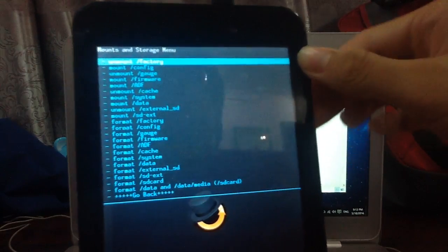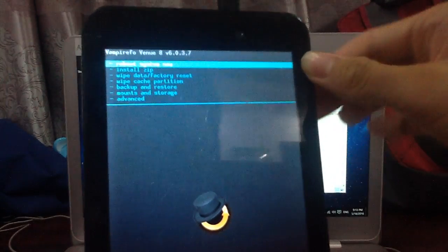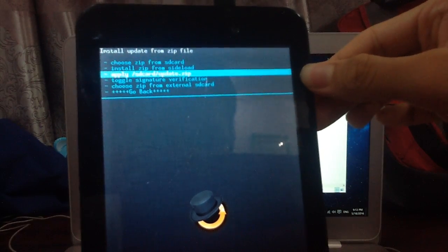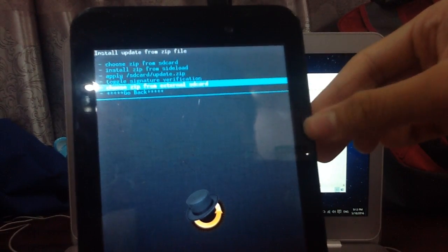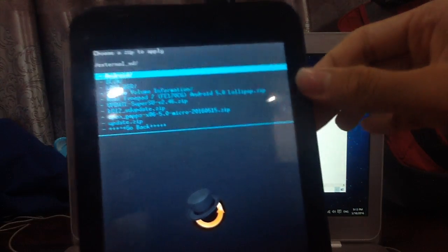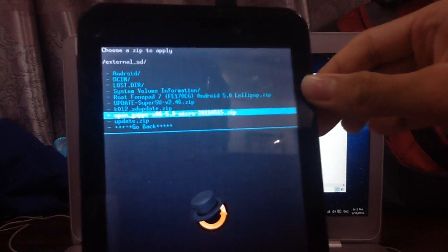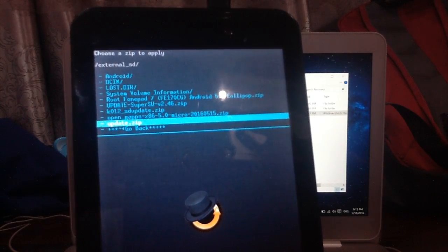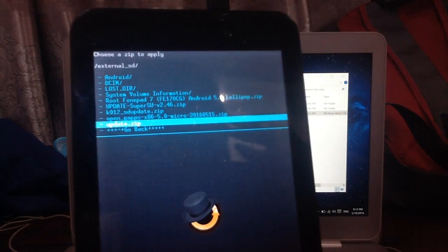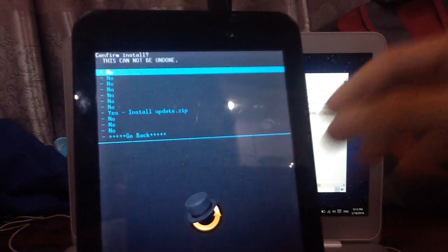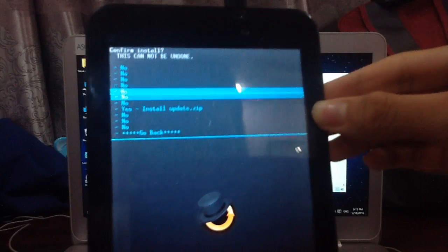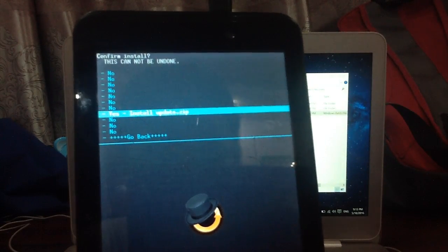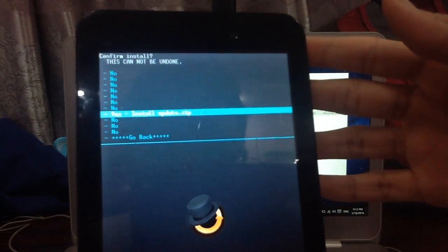Then go back, go to install zip, and choose zip from external SD card. You need to choose the firmware that you have copied into your SD card. Click on that. Then click on yes install update.zip and it will have some installation.